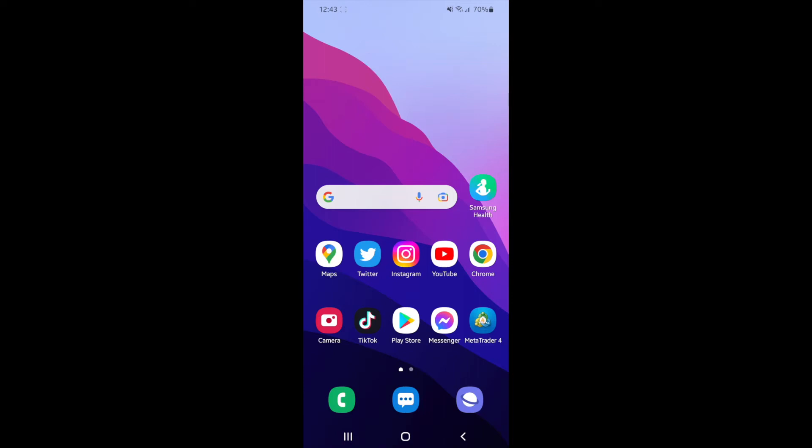In today's video, I'm going to show you how you can change your chart colors on your mobile MT4 app.